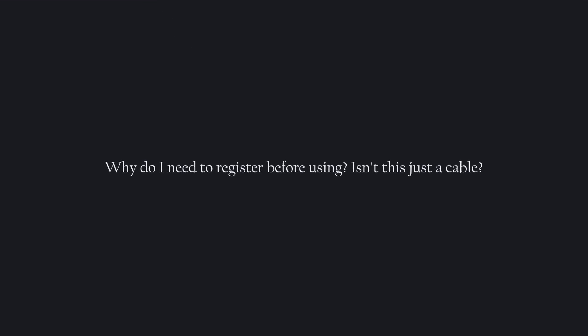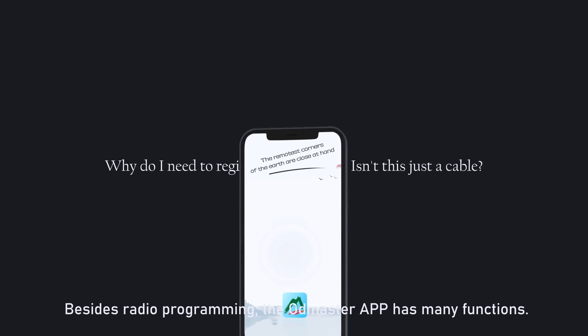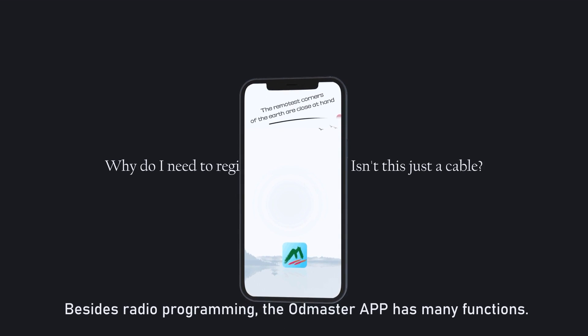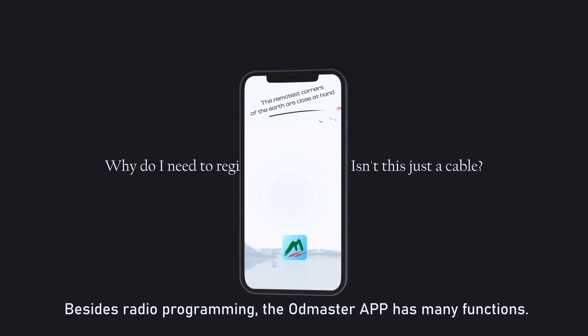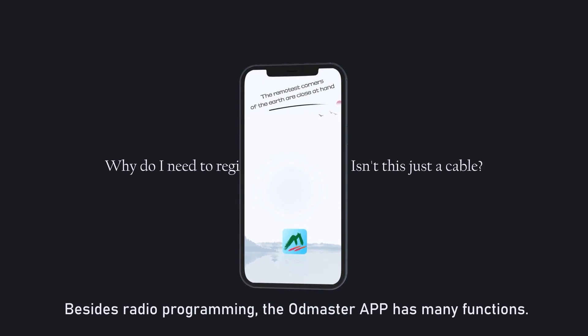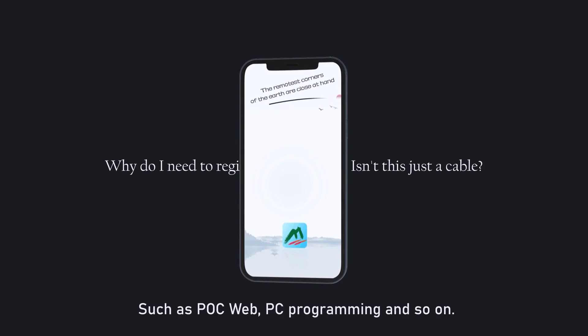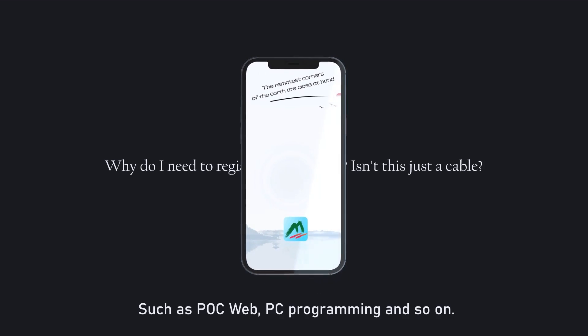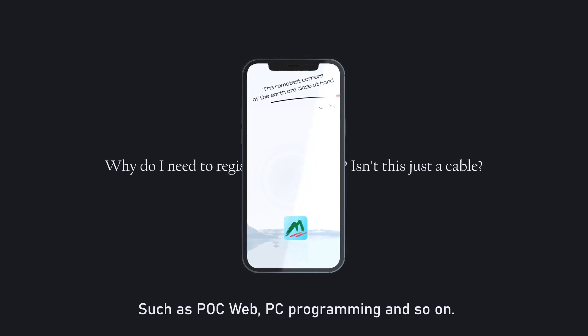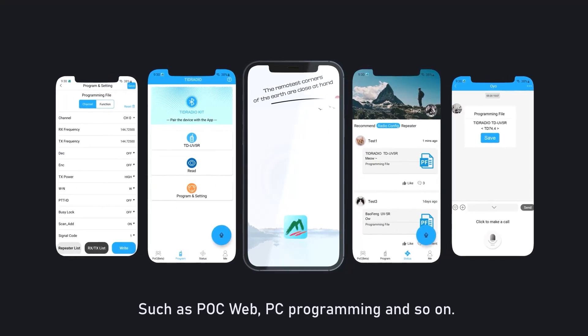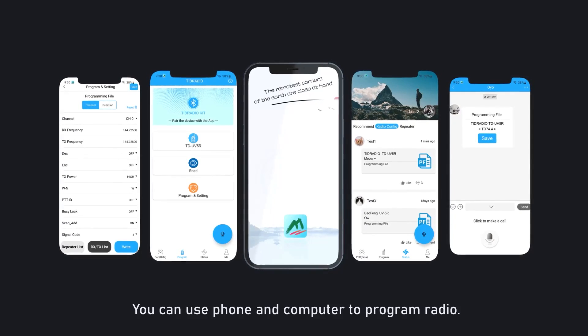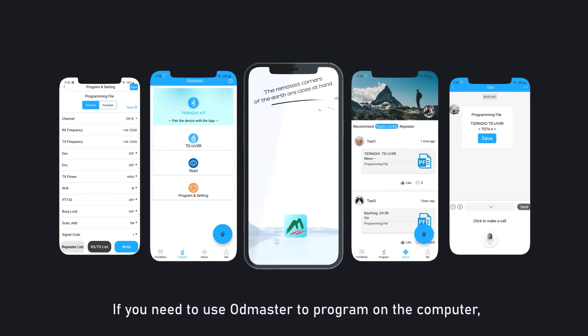Question: Why do I need to register before using? Isn't this just a cable? Besides radio programming, the ODD Master app has many functions such as POC, web, PC programming, and so on. You can use phone and computer to program radio.